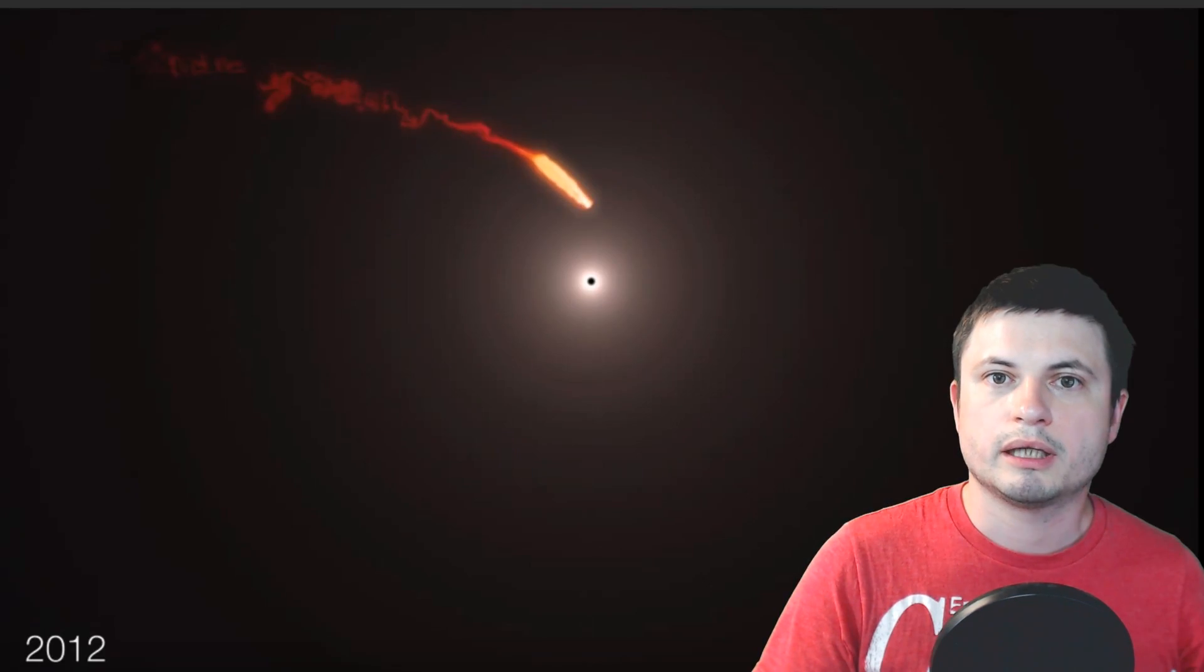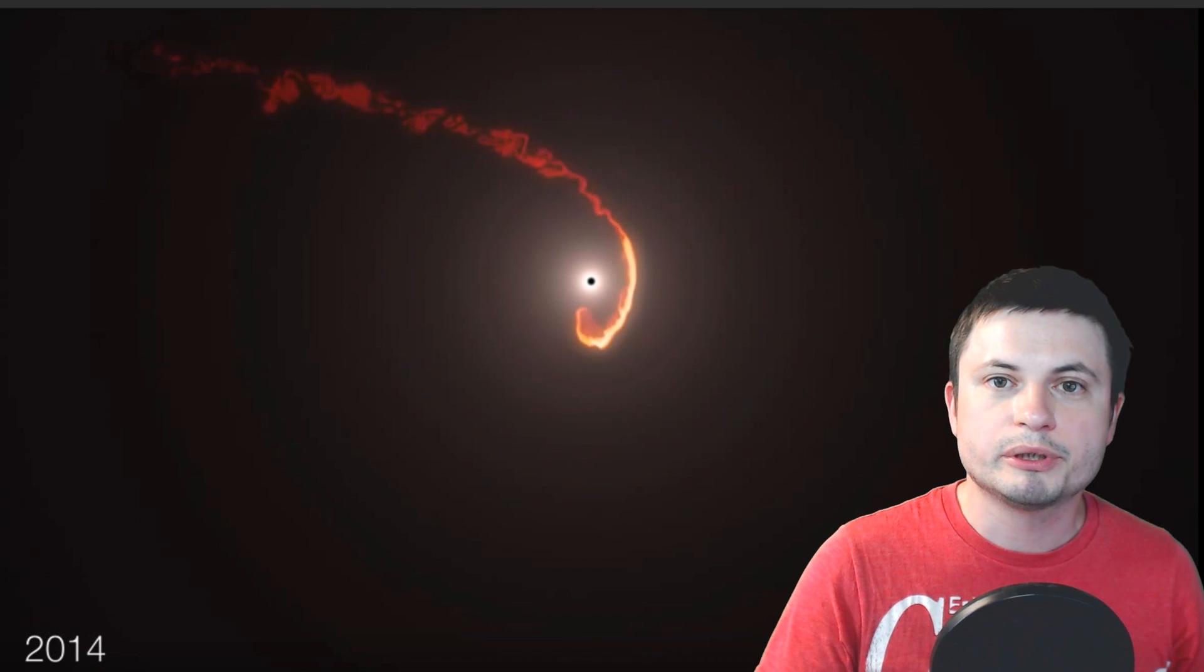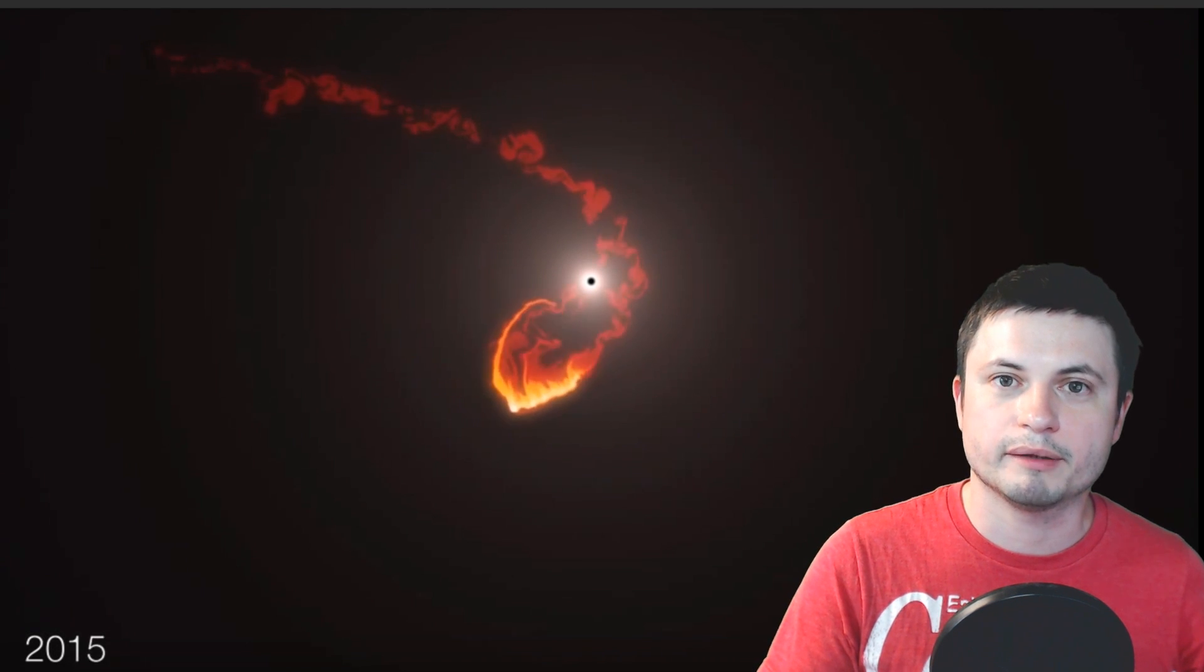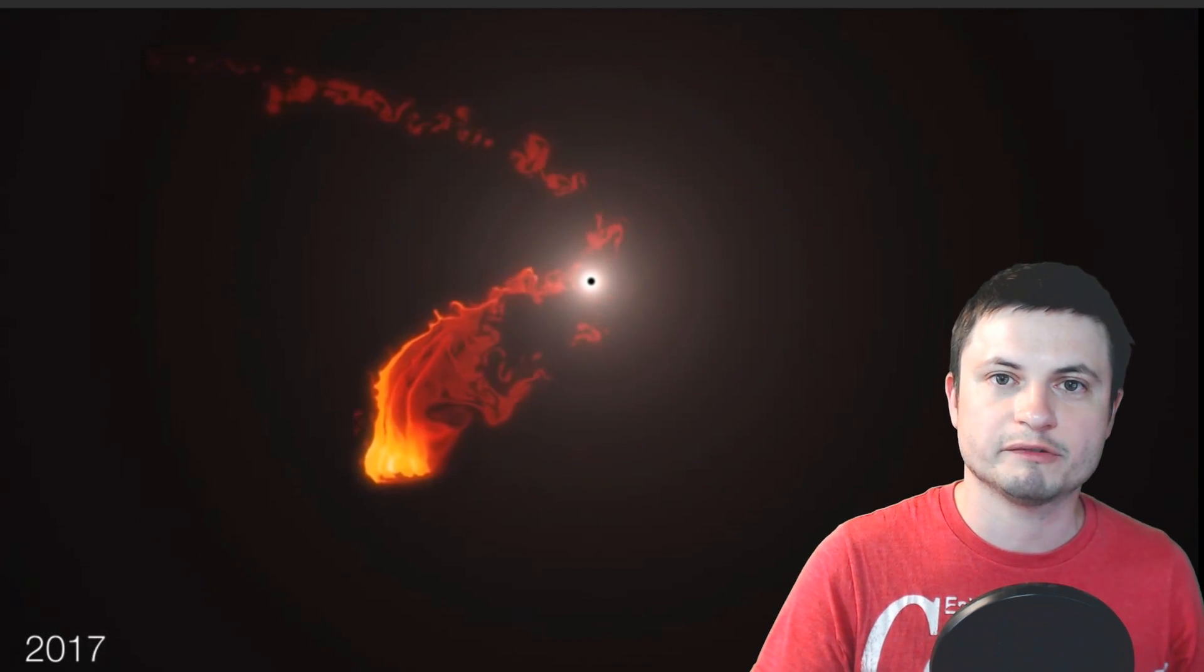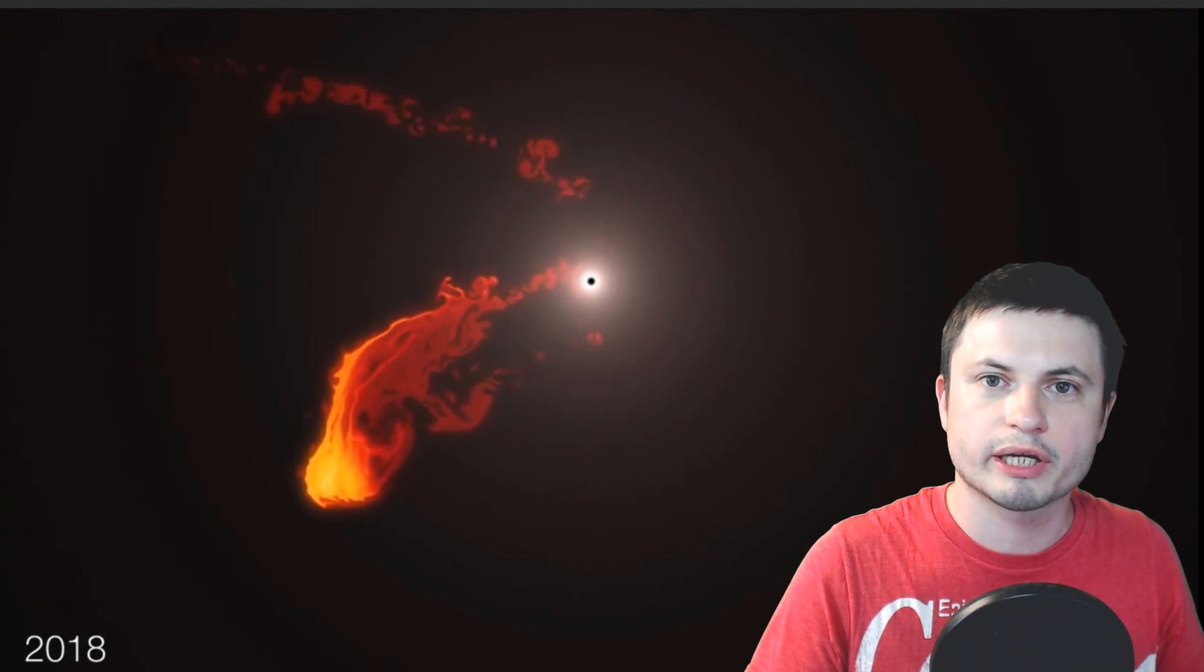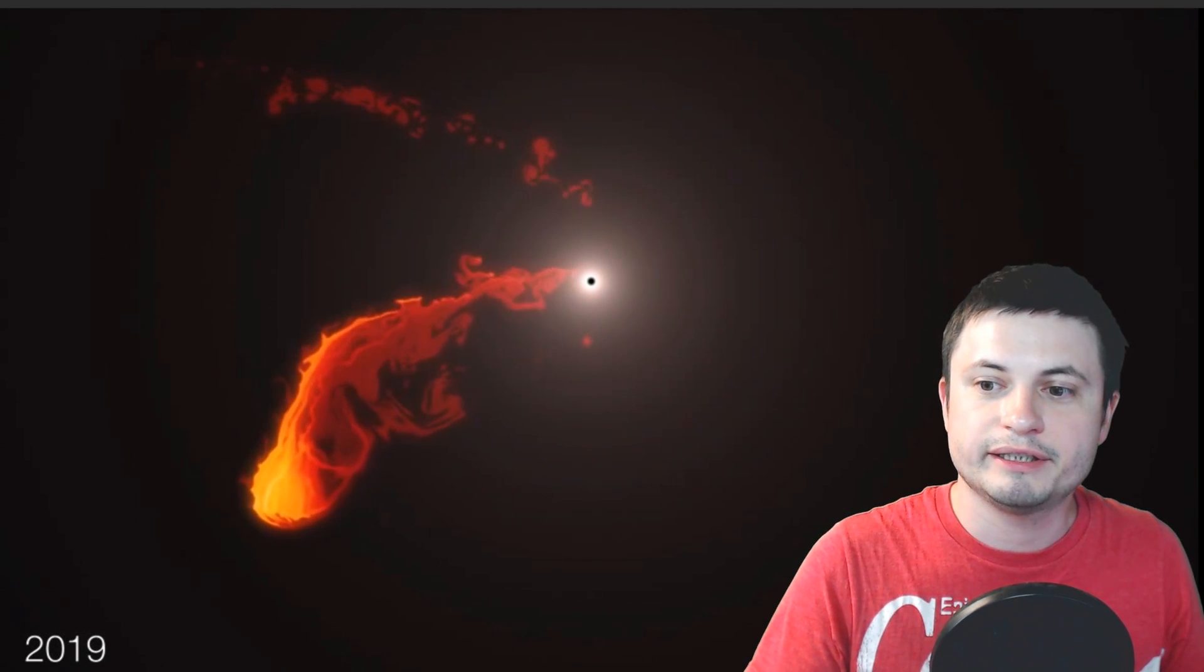And one such event was, of course, witnessed by scientists only a few years ago, when a chunk of material from a star, near the supermassive black hole in the middle of our galaxy, did this. And a lot of this material, as it passed around the black hole, obviously expelled a lot of mass.